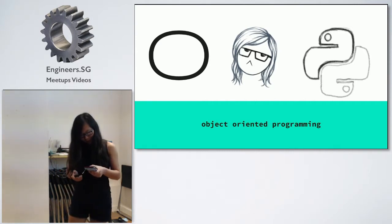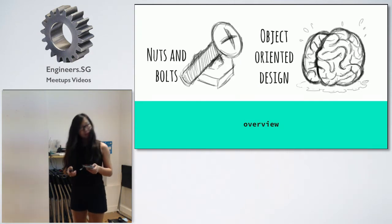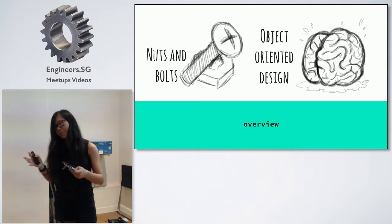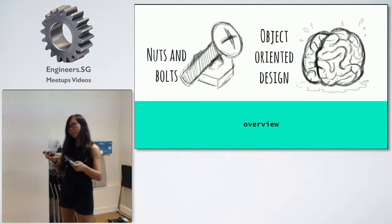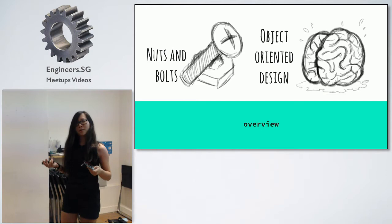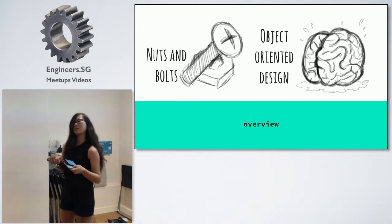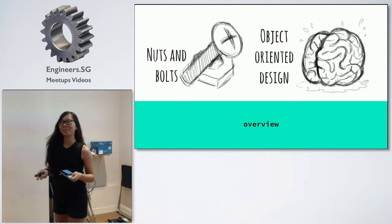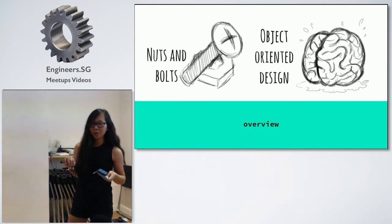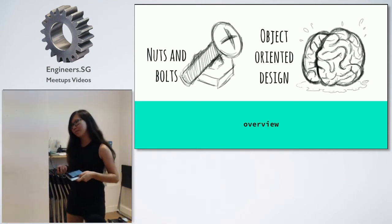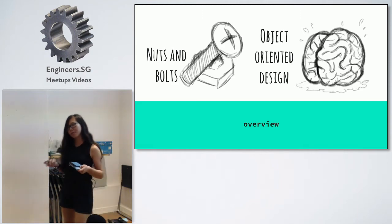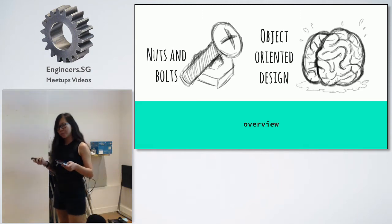Just a brief overview of what I'll be talking about. I'll mainly be covering the nuts and bolts of OOP in Python - language-specific constructs, syntax, that sort of thing - because I believe for beginners this is what you would be more interested in. But at the same time, I hope to talk a little bit about what we call object-oriented design principles of writing good code.